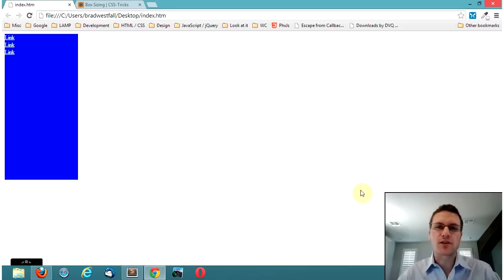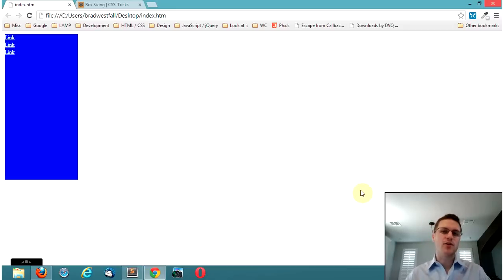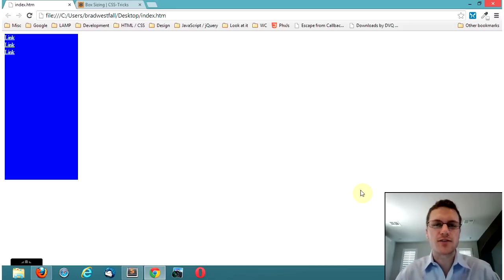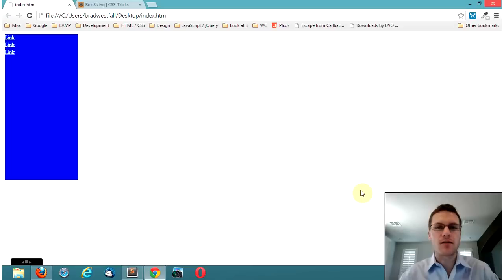Hey everyone, this is Brad Westphal coming to you with another video about CSS and I want to talk to you today about what's called box sizing.